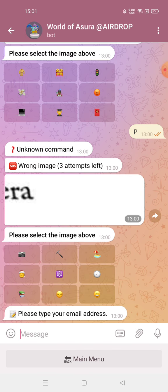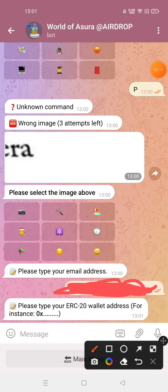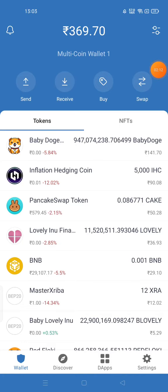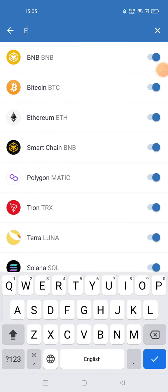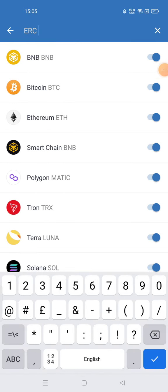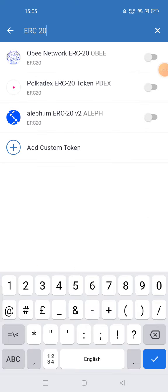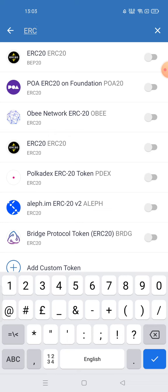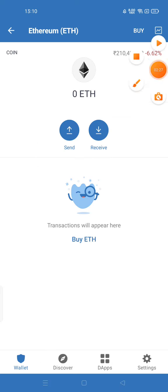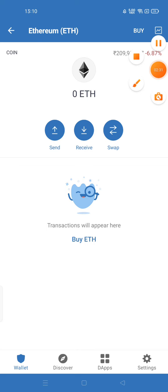Now you need to enter your email address. Then enter your ERC-20 wallet address - go to Trust Wallet and search for ERC-20. Here you will get your ERC-20 wallet address, just click on it.